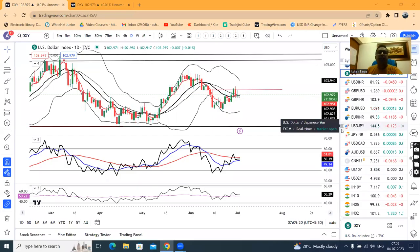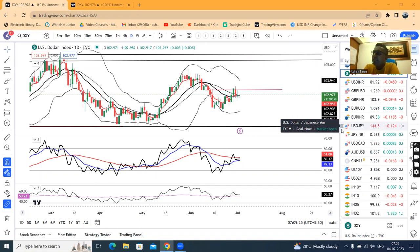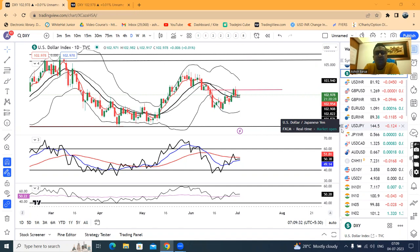Good morning, cross-currency analysis for you all. Today is 4th of July 2020 — Independence Day. Due to this, overall cross-currencies, there are no major activities or major movements expected.